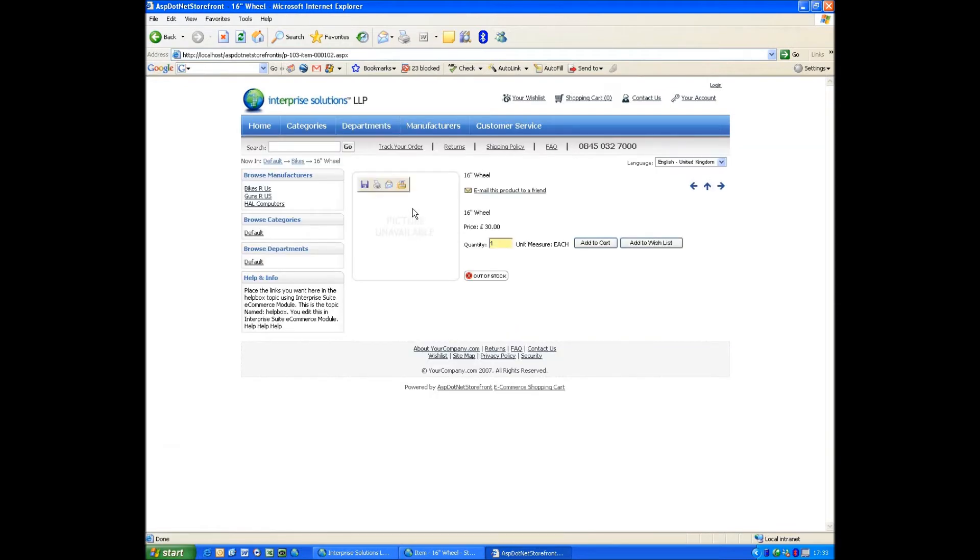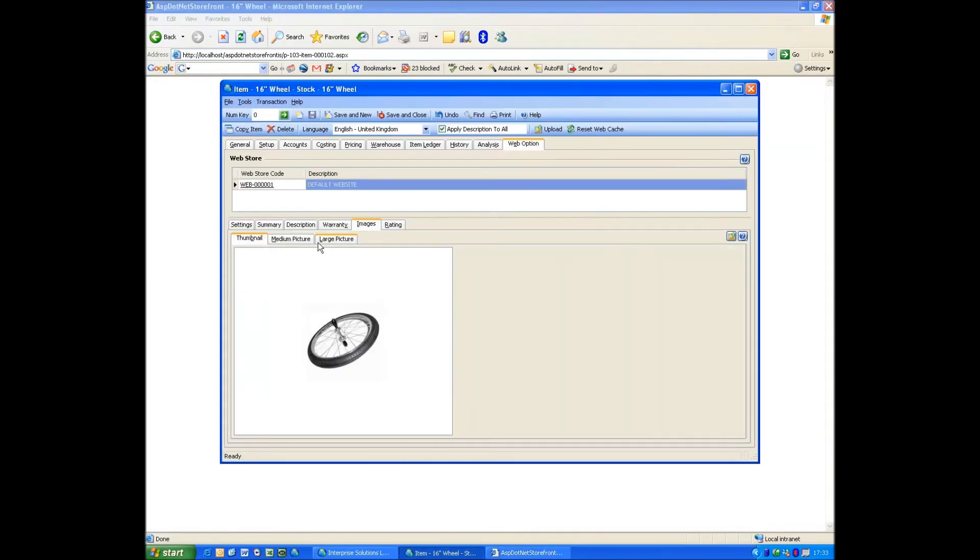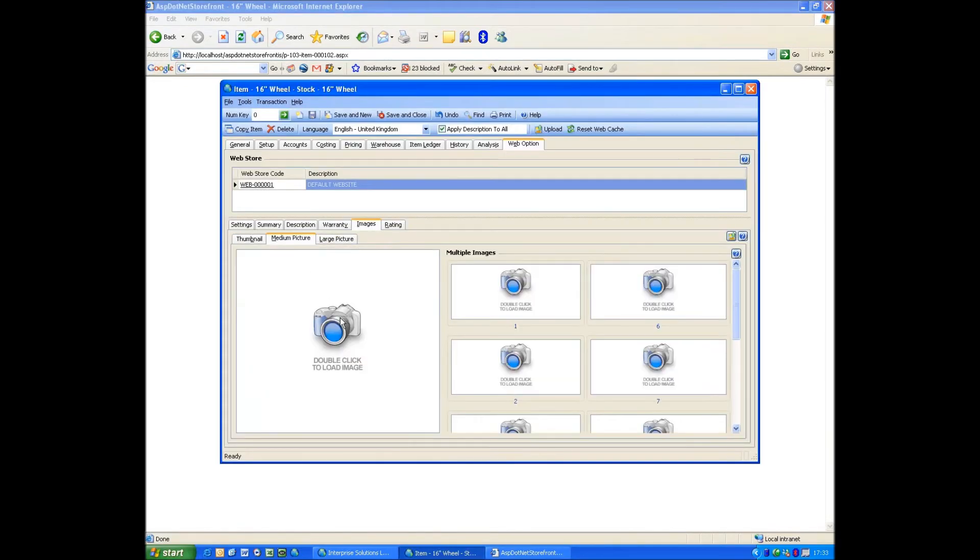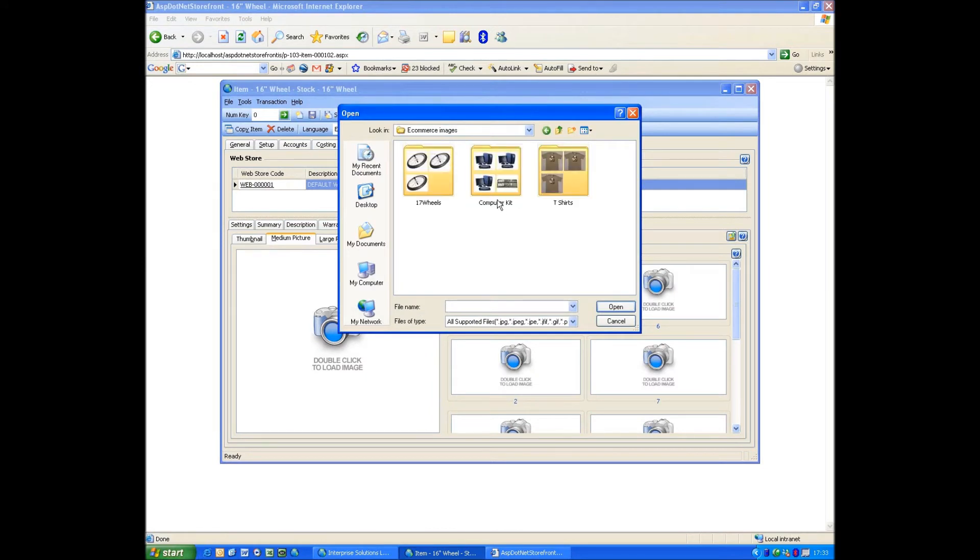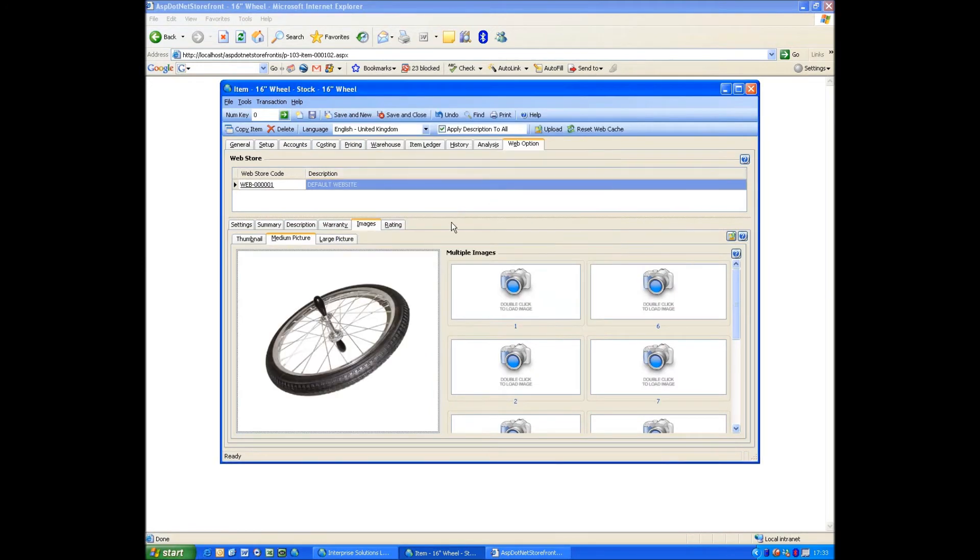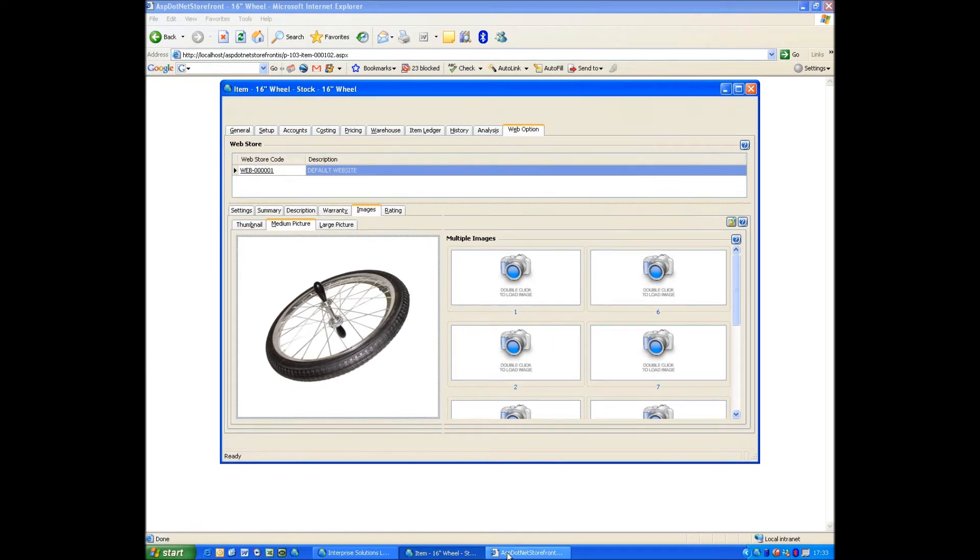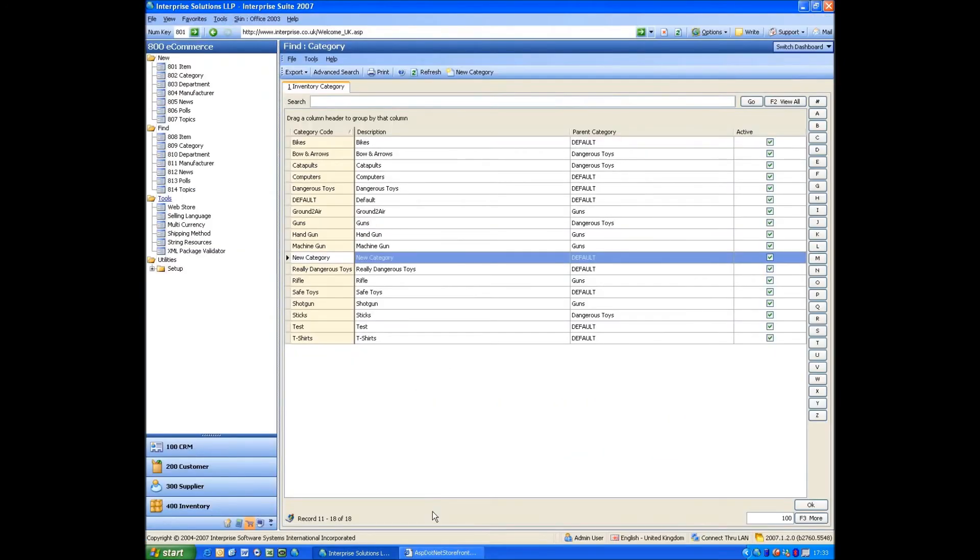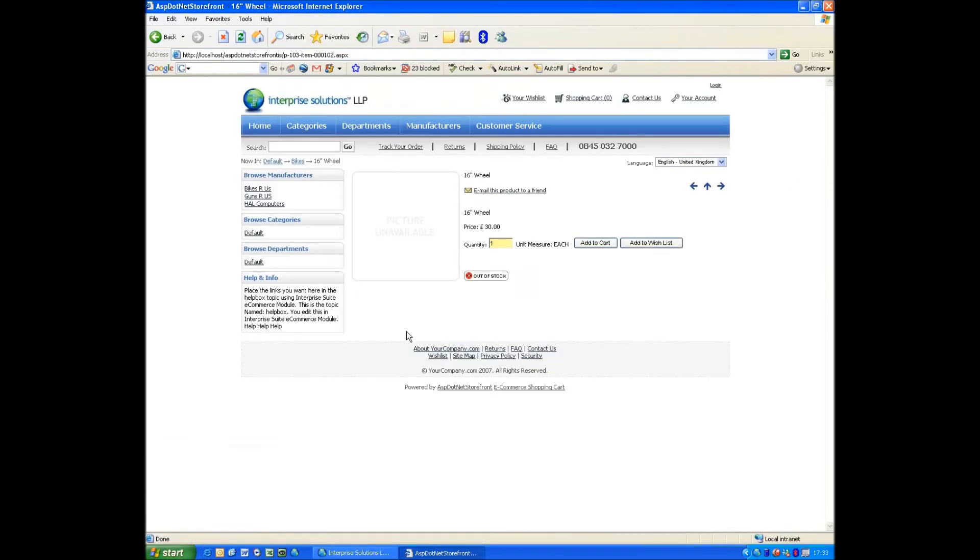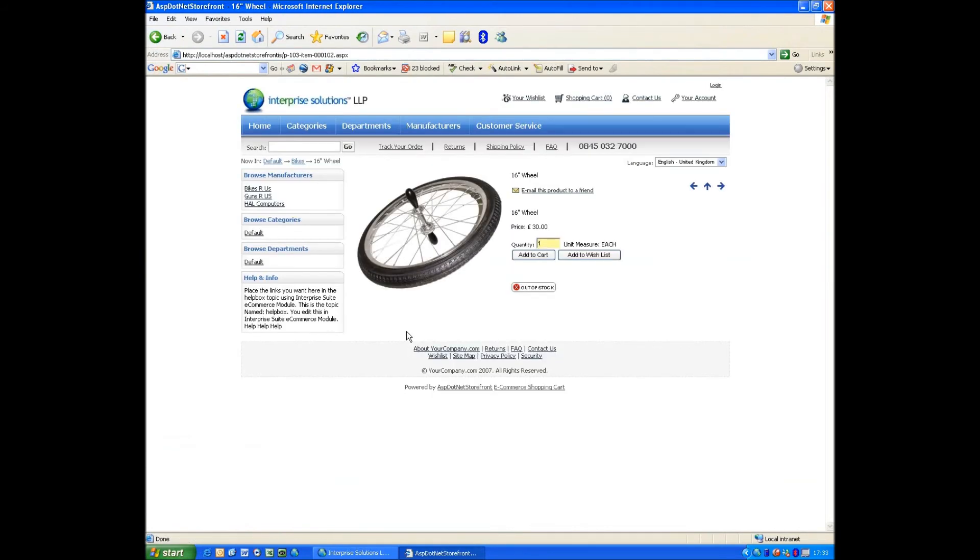If we come back, go Medium Image, say Upload, refresh, and now we've got a medium image. So that's how easy it is to amend the site.